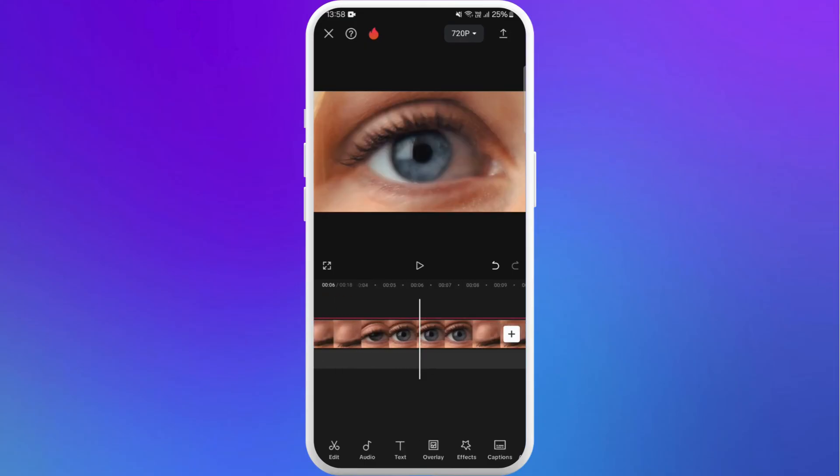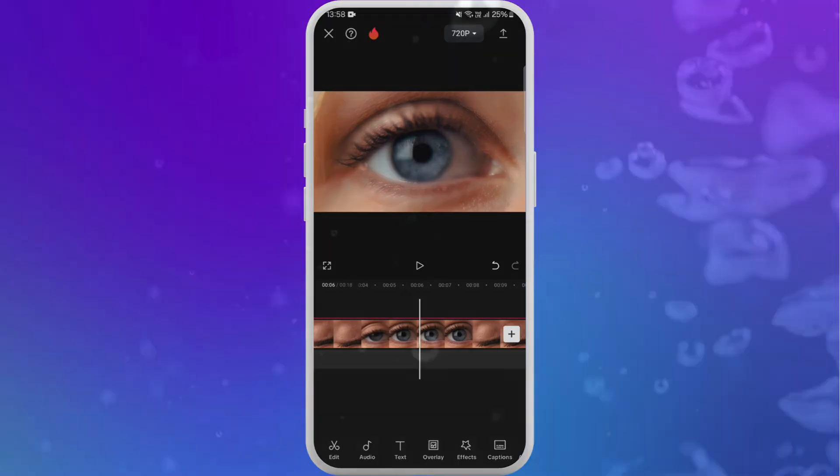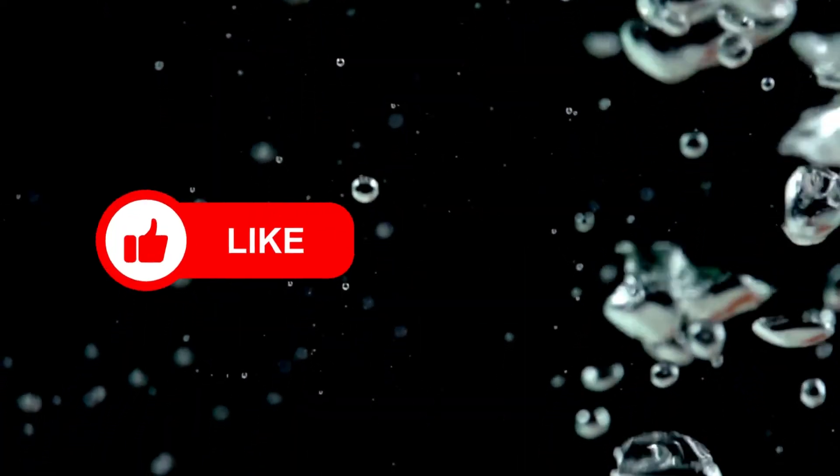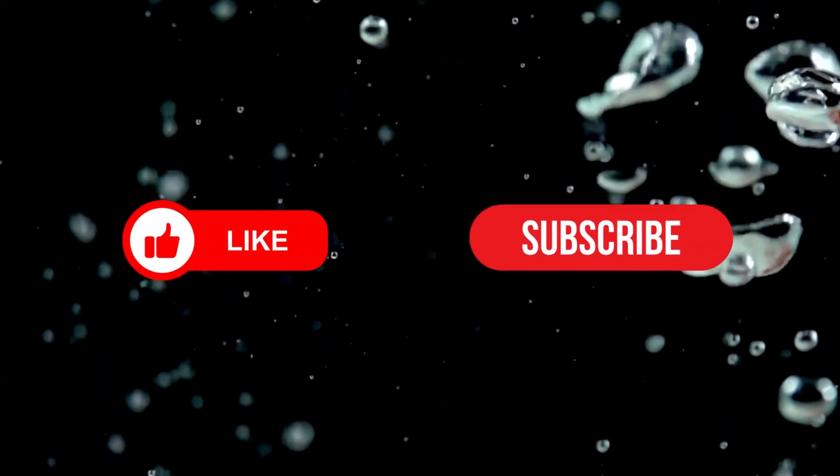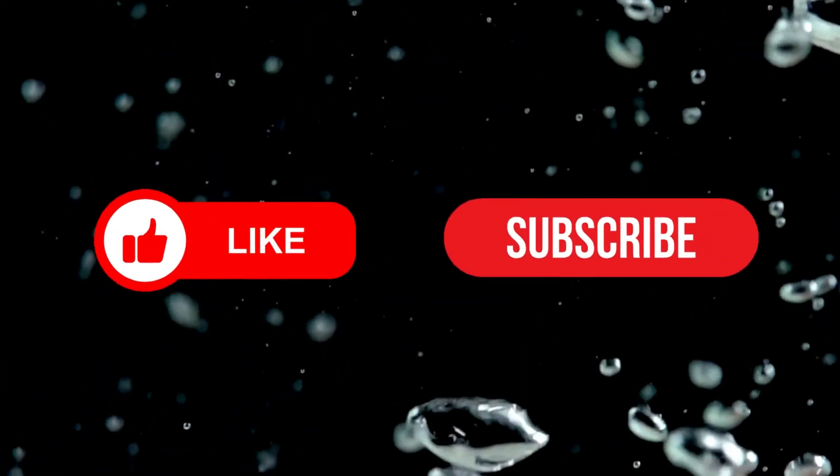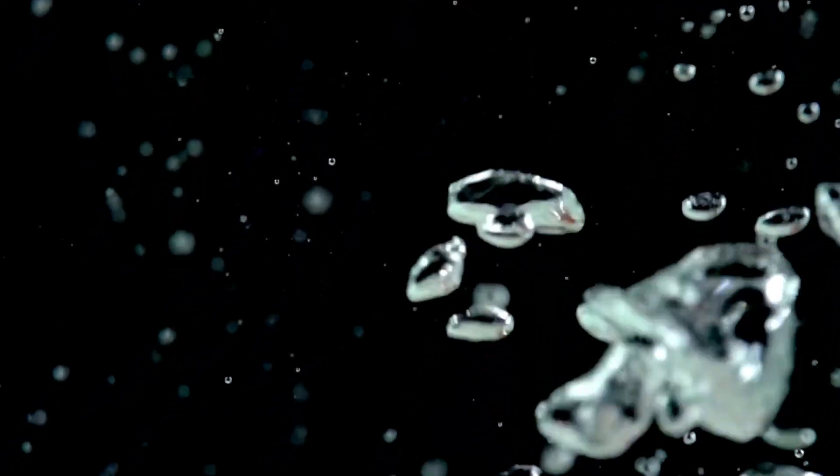There you go. That's how you can add a halation effect in CapCut. If you found this video helpful, don't forget to give this video a thumbs up and subscribe to our channel for more tech tips. Thank you for watching.